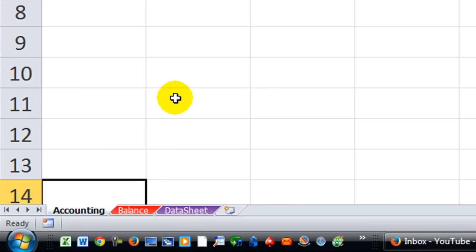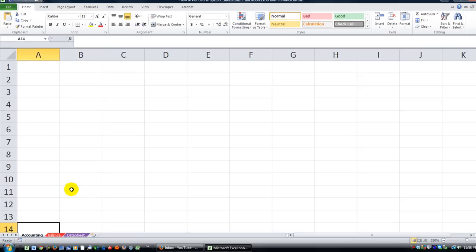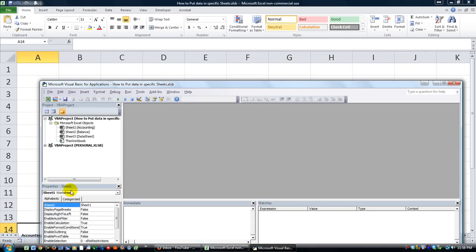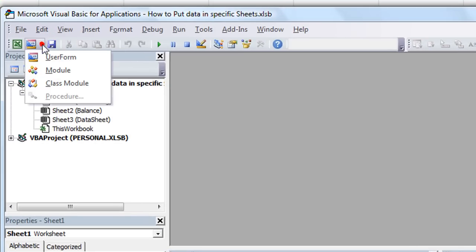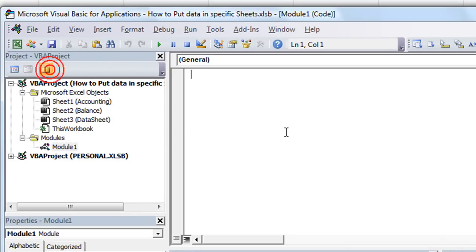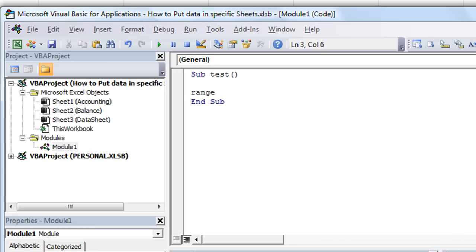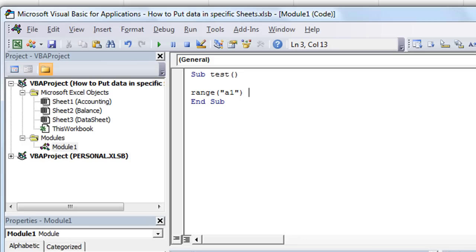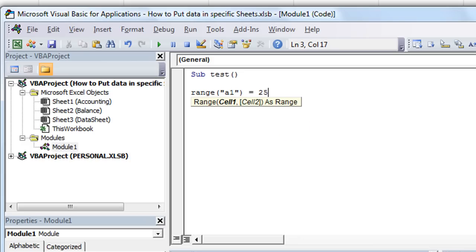So my assumption is, I'm going to go ahead and go to my Visual Basic Editor by hitting Alt+F11. I'm going to go ahead and create a new module here, and I'm going to assume that on his module he's probably doing something like this.